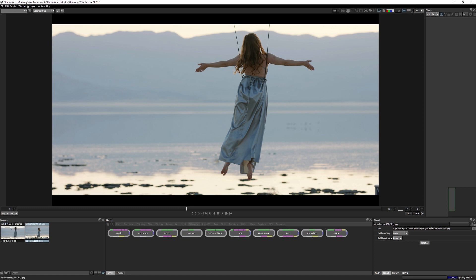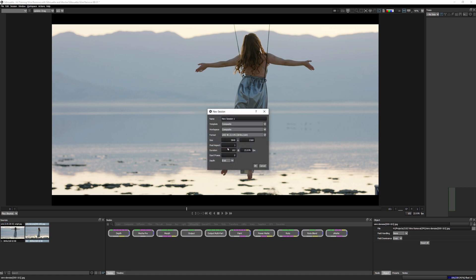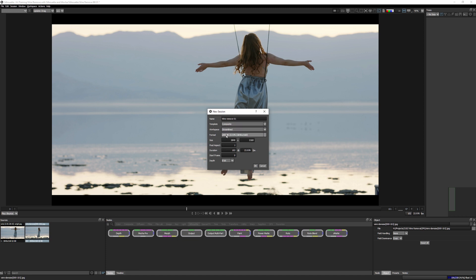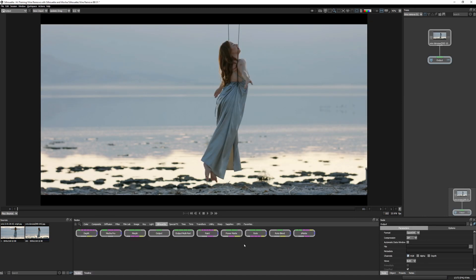All right. So let's bring this into a new session and I'm going to call this one wire remove 01. You can see it's ultra HD. So 3840 by 2160. I'm going to use the composite template with the composite workspace. Actually, let's use the streamlined workspace so we can see that a little bit easier. And we'll bring in the whole clip, 102 frames. And I'll just work on 8 bit for this to use our RAM most efficiently. All right.